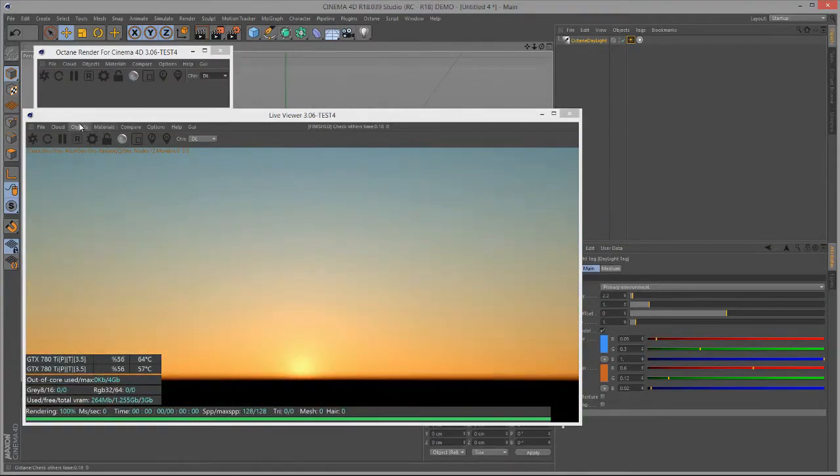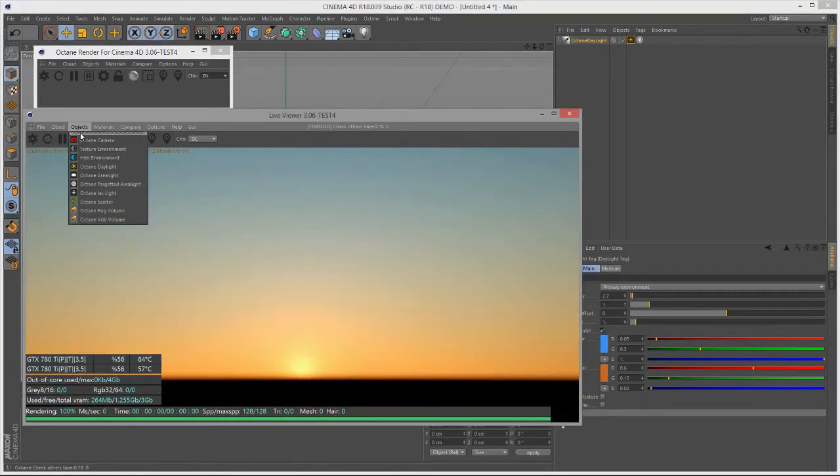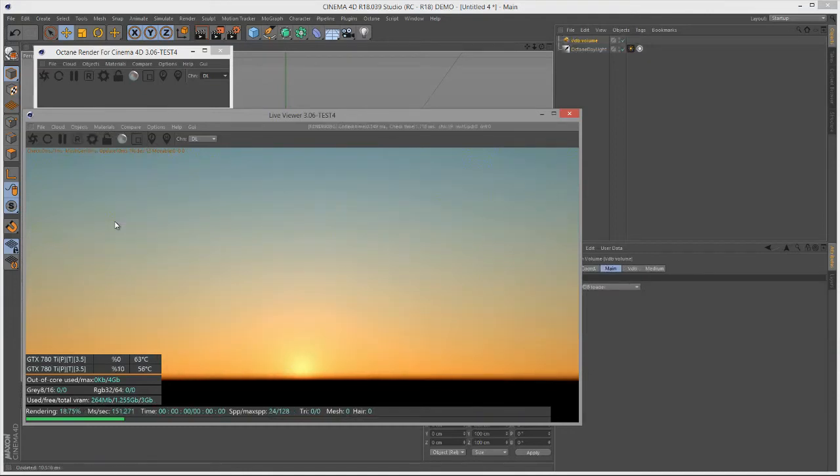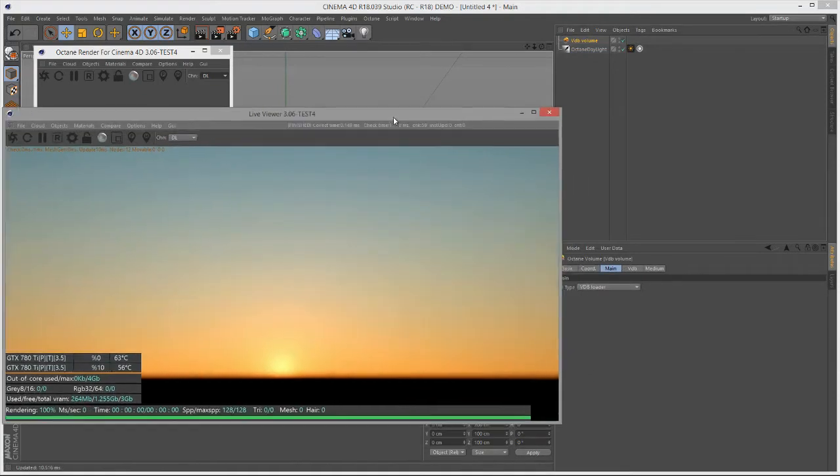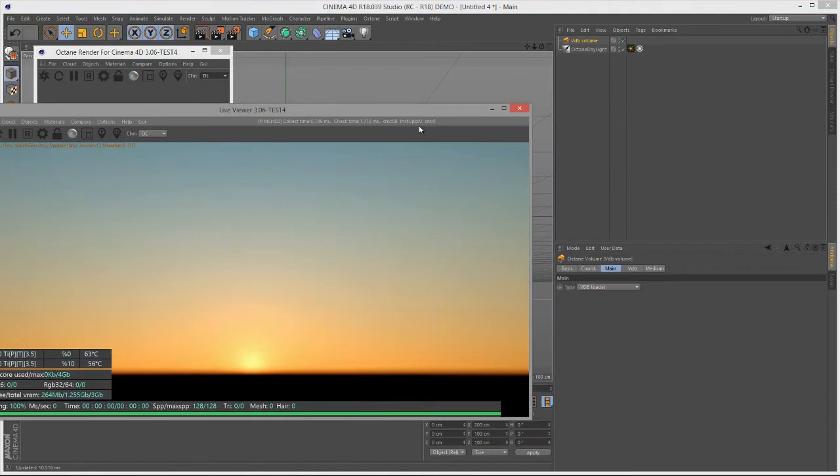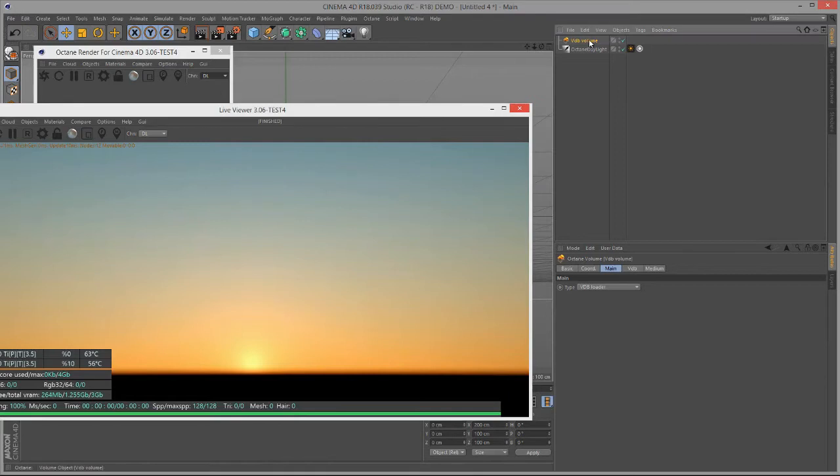I'll go to Objects, Octane VDB Volume, and this will add the volume to the scene. Of course, we don't see anything quite yet. We're going to change a few settings first. We can select the VDB volume in the scene list, the object list, and then go down here to edit its attributes.